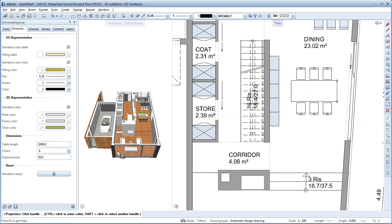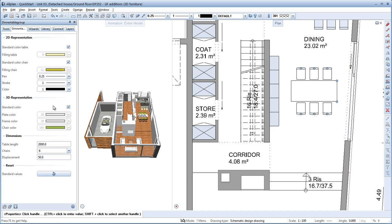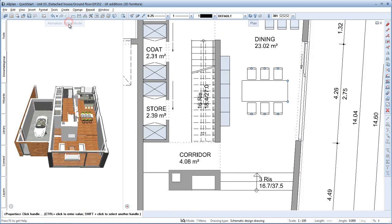Of course, you can also change the number of chairs manually in the Properties dialog box. Here you can also modify the representation in the Animation window and the Plan view. We'll leave the settings as they are and deactivate the smart part again.